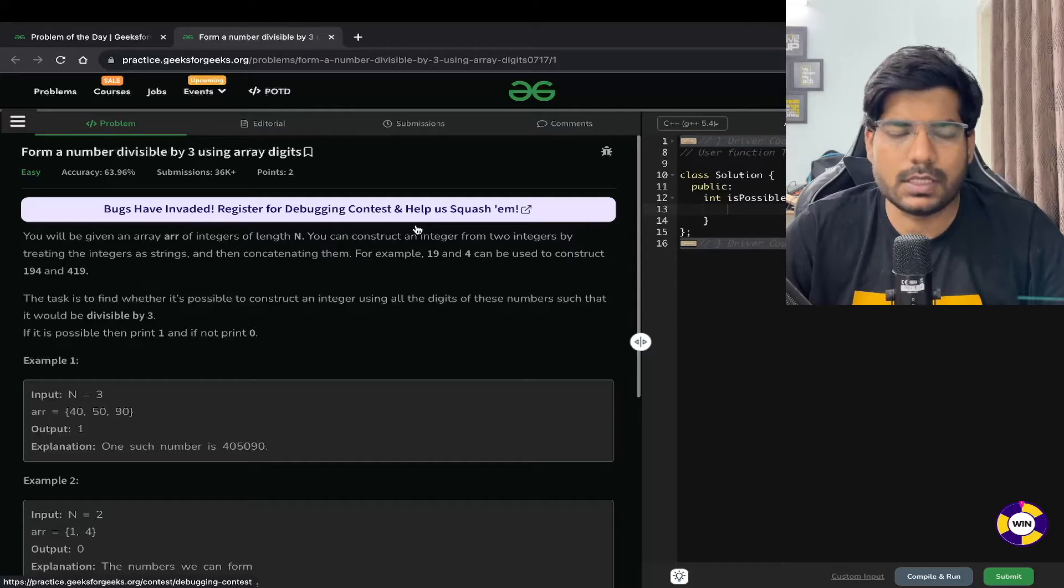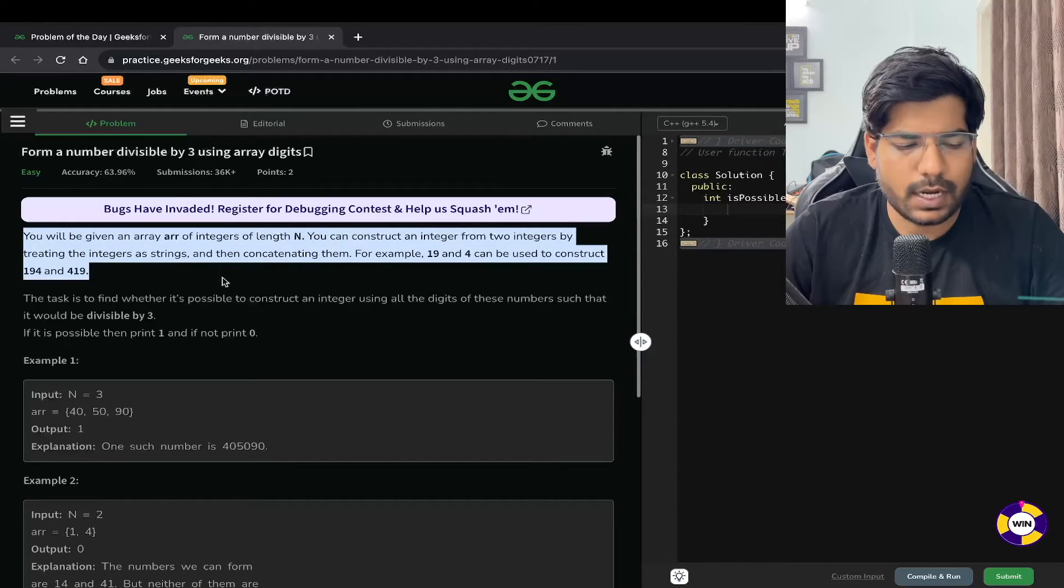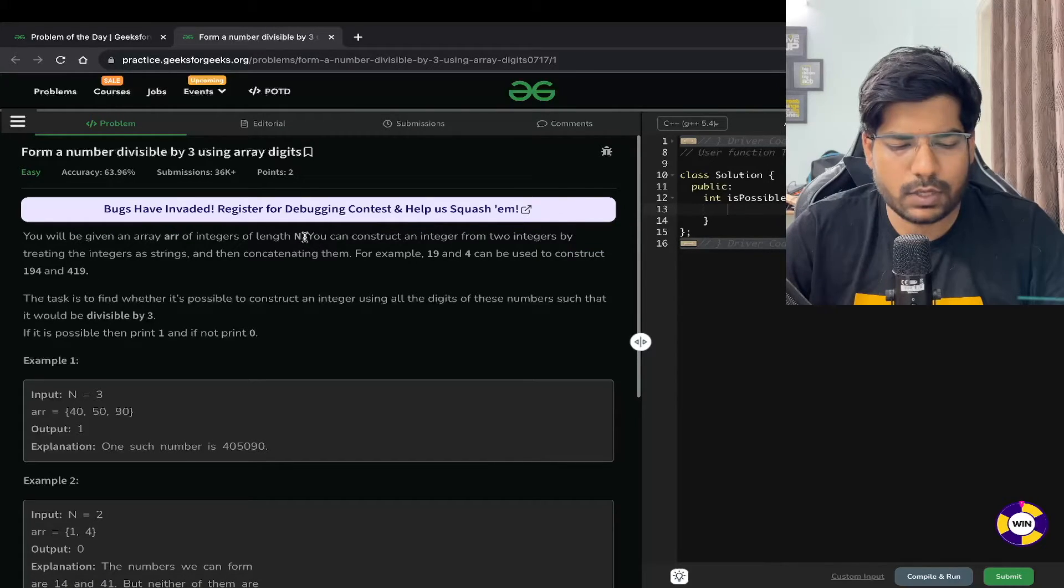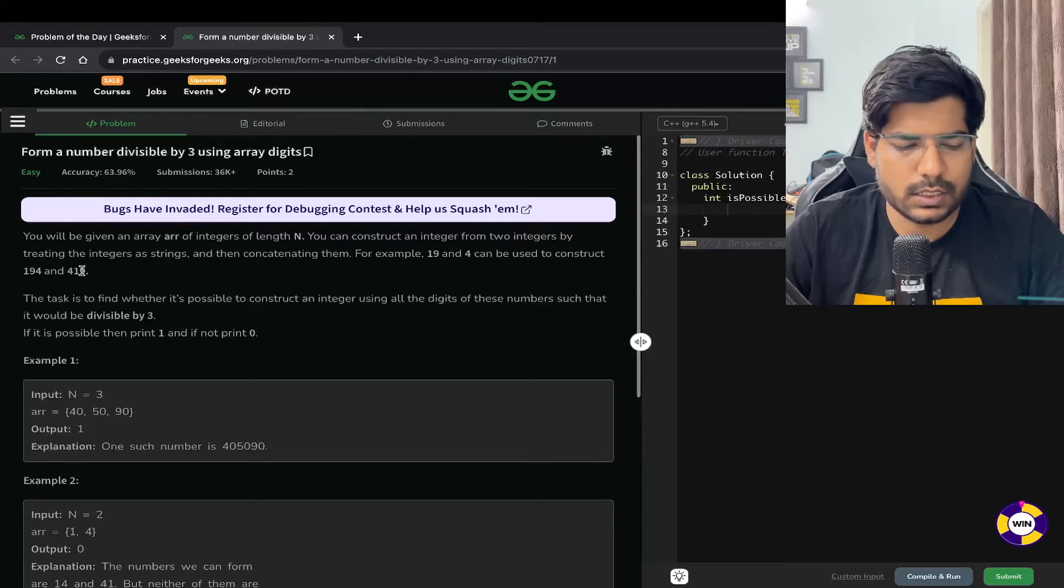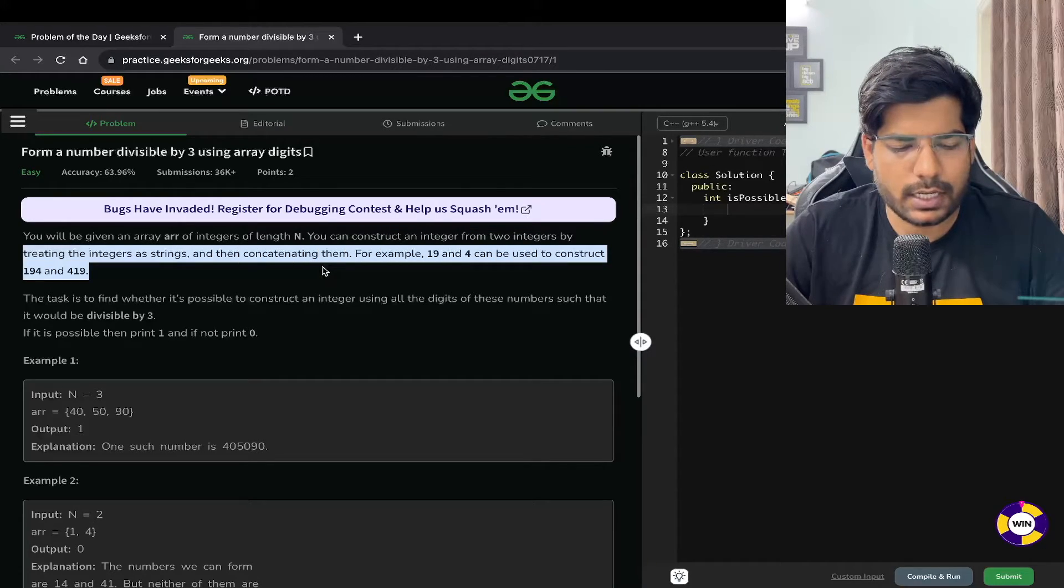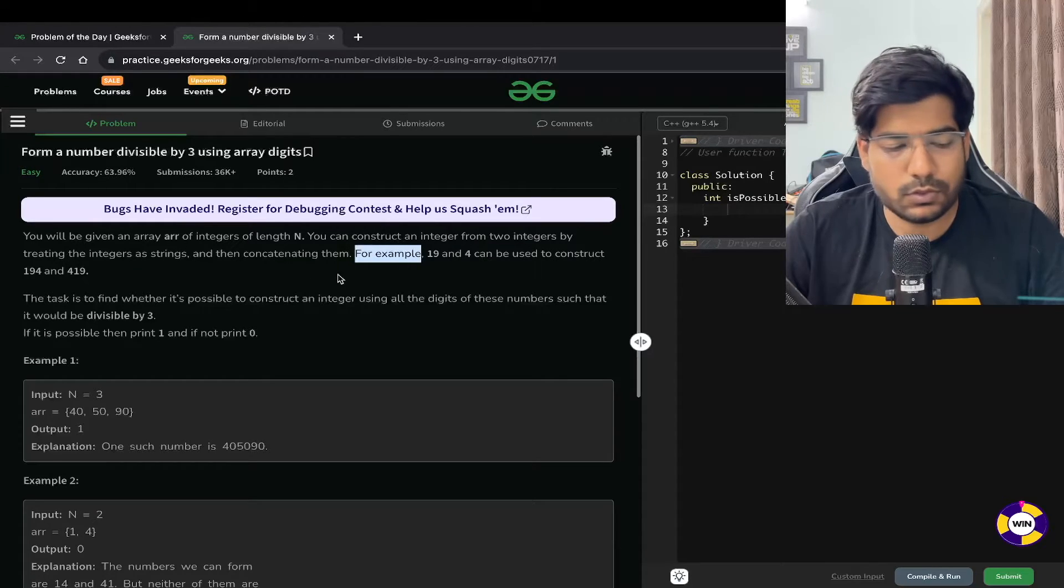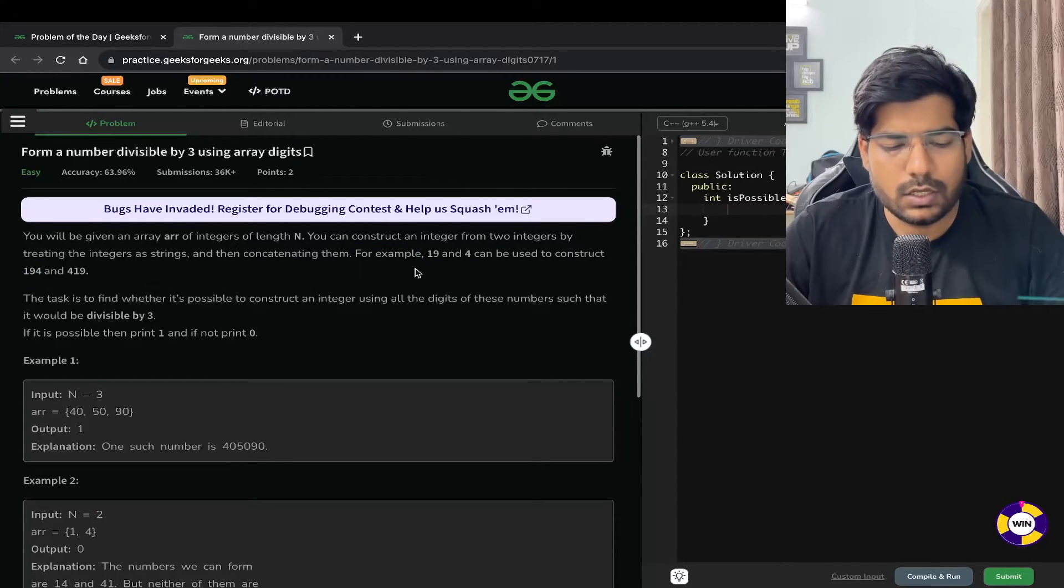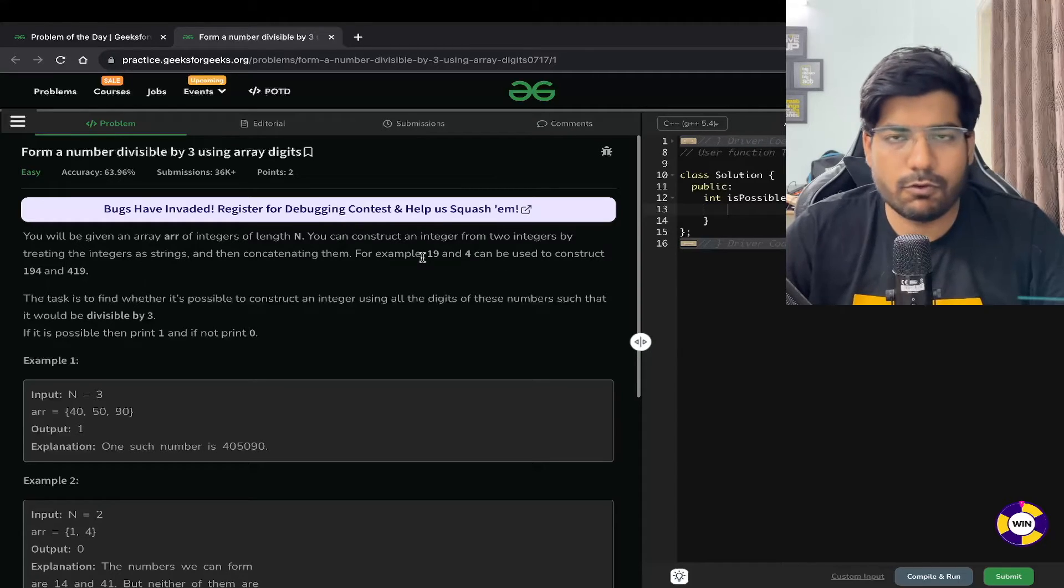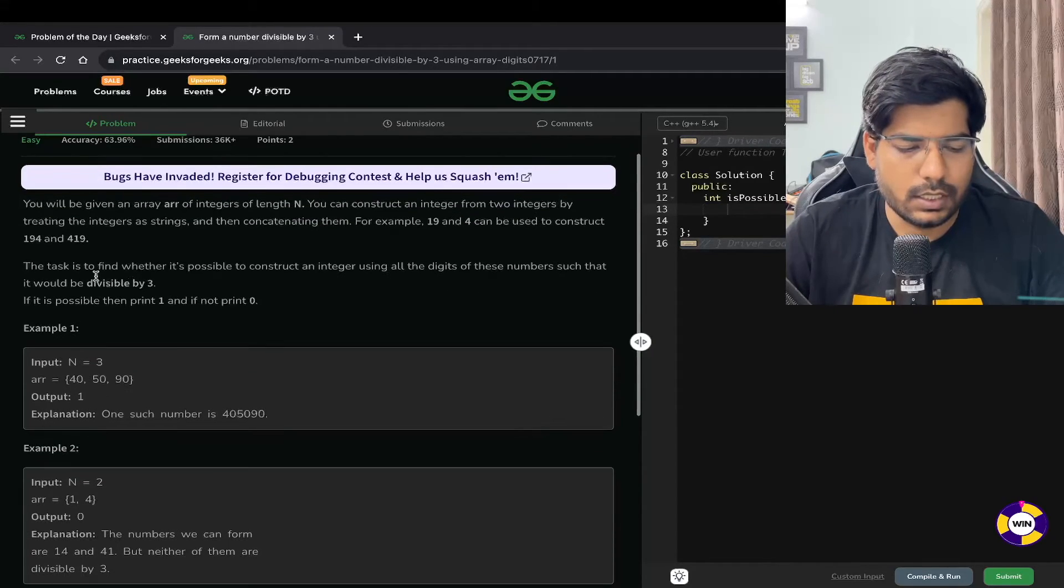You will be given an array of integers of length N. You can construct an integer from two integers by treating the integers as strings and then concatenating them. For example, 19 and 4 can be used to construct 194 and 419. You can append 4 before it or 4 after it.